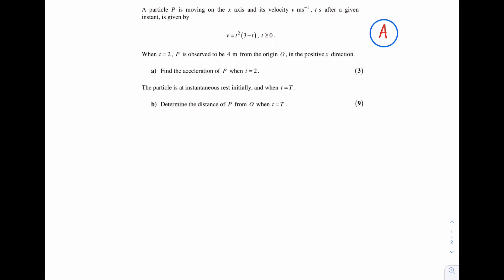I'm going to start off by sketching the velocity-time graph, which is given by this equation. This is a cubic equation — specifically a negative cubic, because if we expand the bracket, the coefficient of the t³ term will be negative. The t-intercepts for this cubic are t = 3 and t = 0, and the curve bounces at t = 0 because t is a repeated factor.